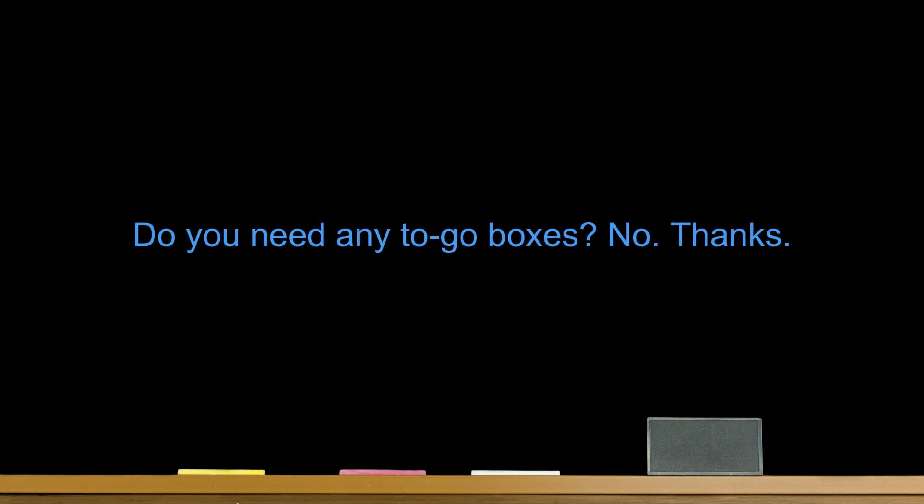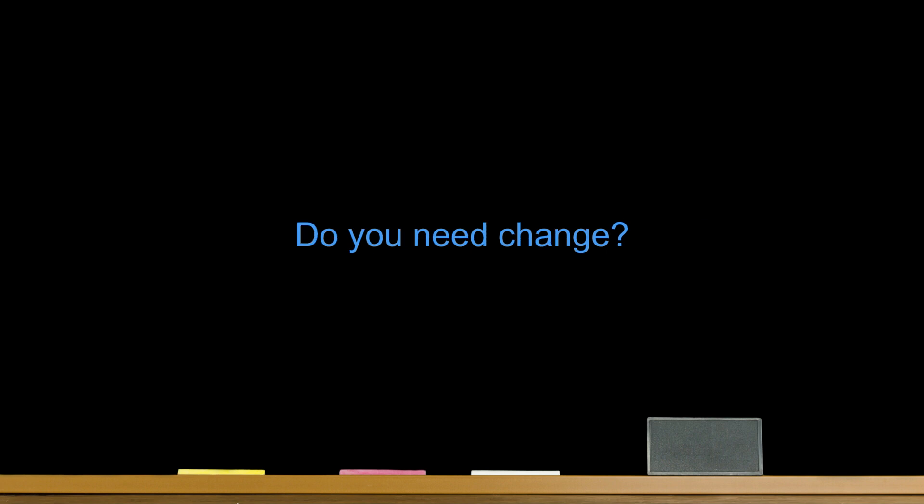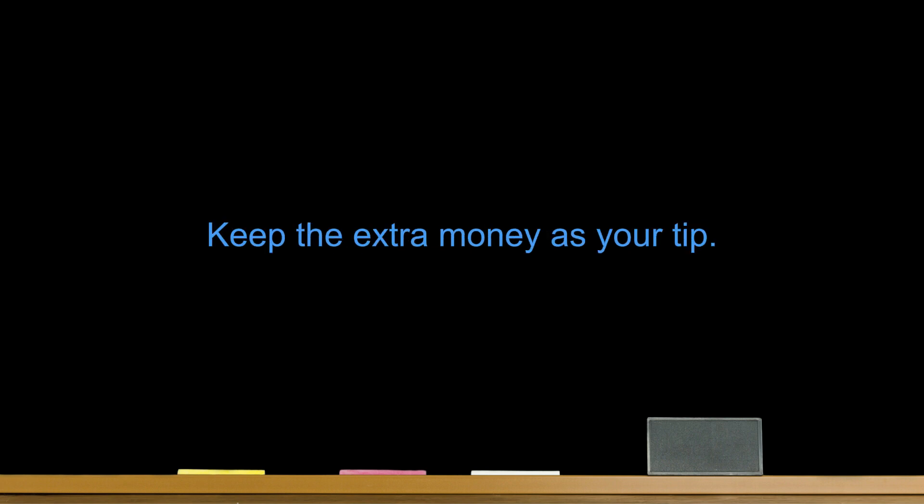Number twelve. Do you need any to-go boxes? No, thanks. Number thirteen. Do you need change? Keep the extra money as your tip. Number fourteen. Okay. Have a good night.